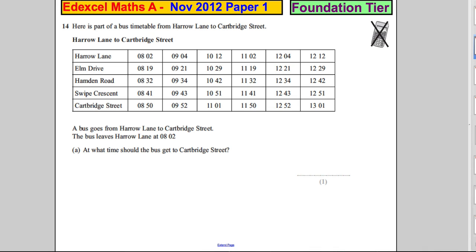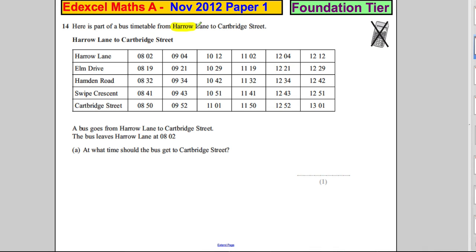Question 14. Here is part of a bus timetable from Harrow Lane to Carpbridge Street. A bus goes from Harrow Lane to Carpbridge Street. The bus leaves Harrow at 8:02. At what time should it arrive at Carpbridge Street?